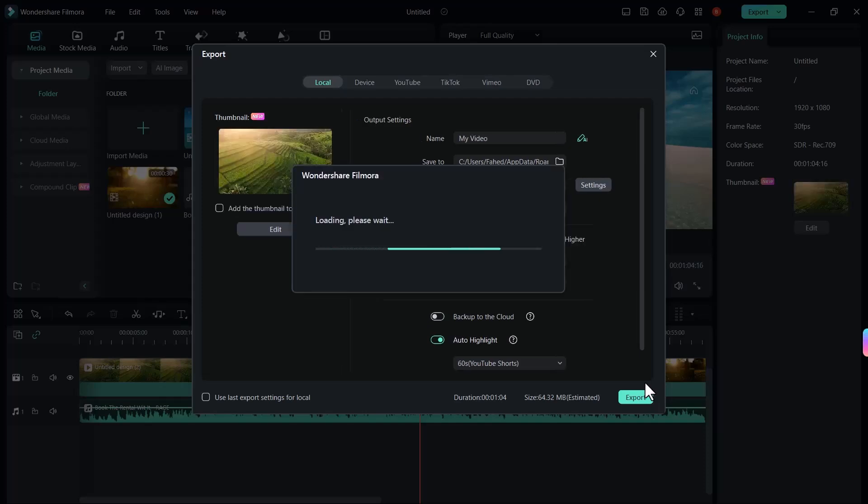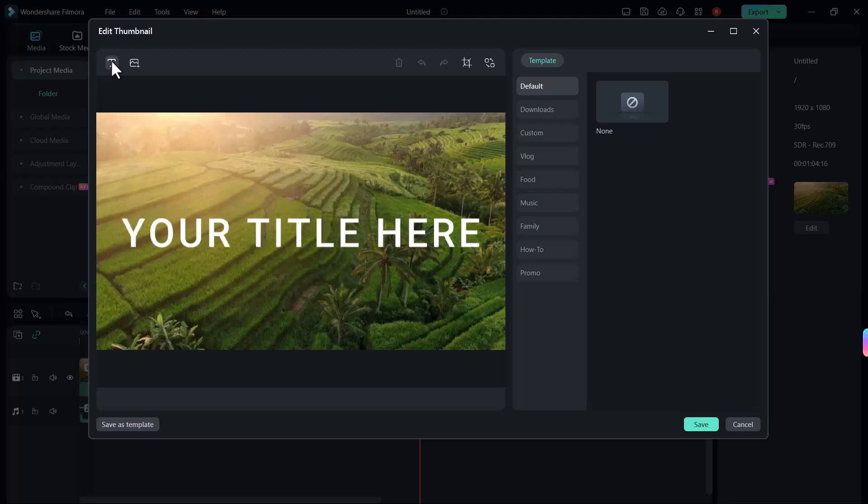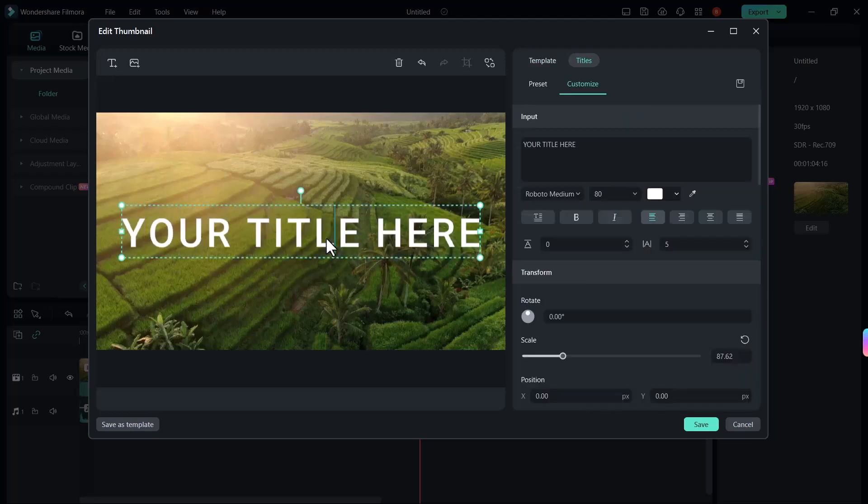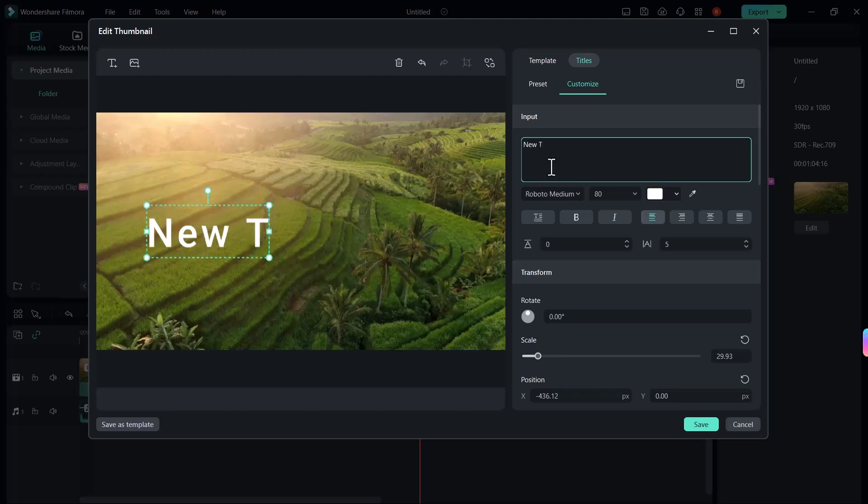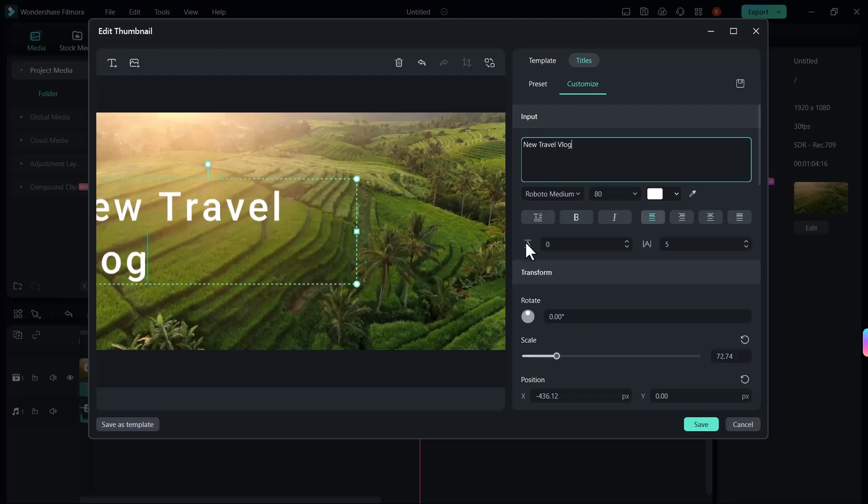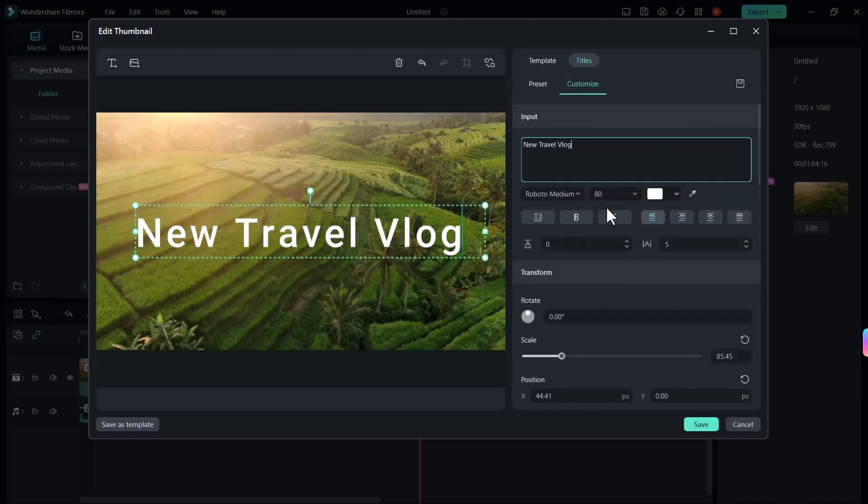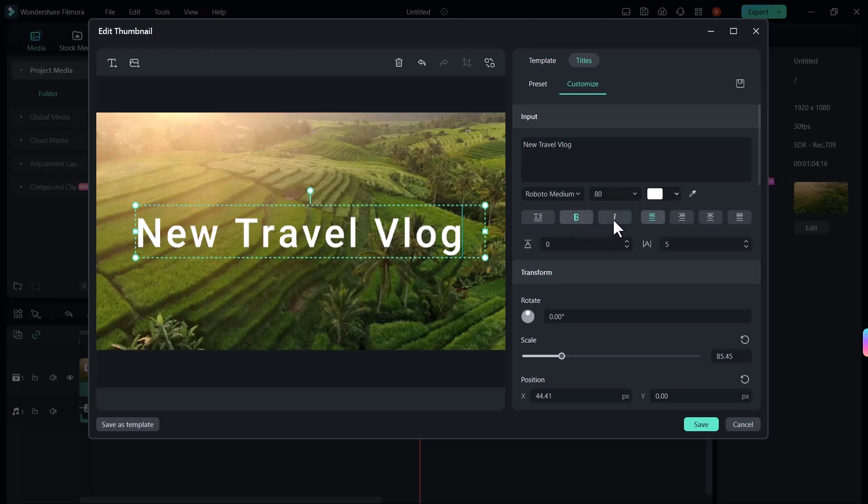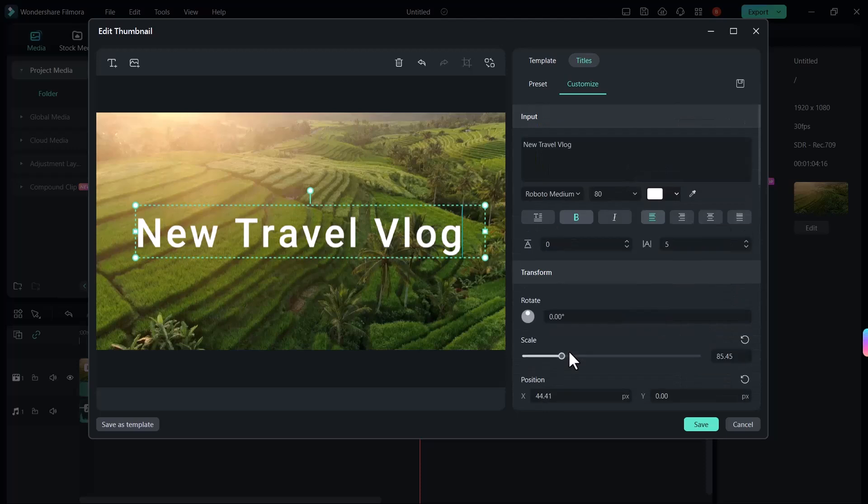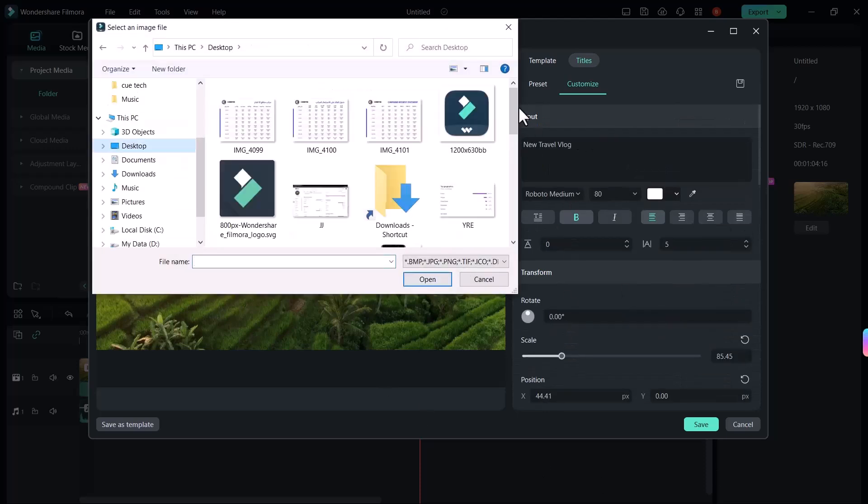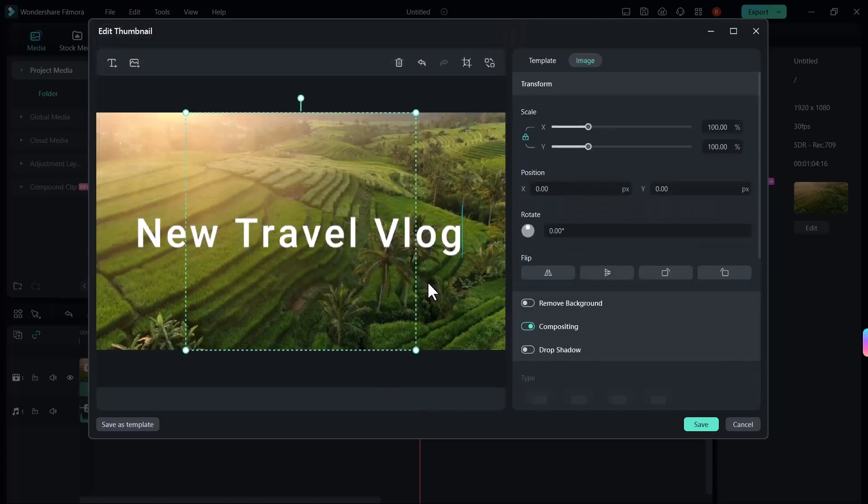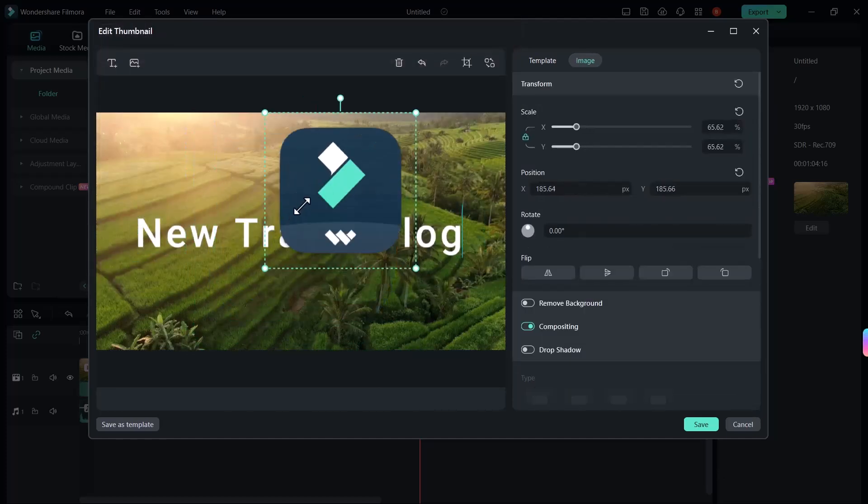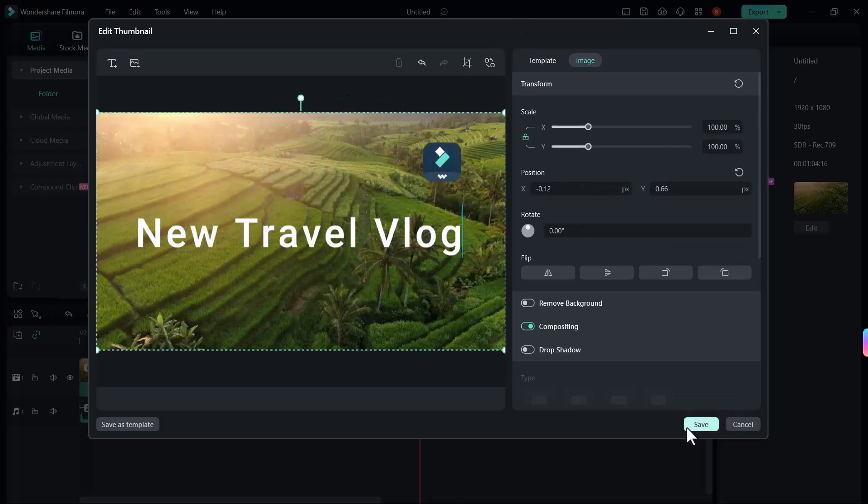Here you can see the text icon. Just click on it. You can add any text here. You can edit the text. And I will write here new travel vlog. You can change the font. You can also select the size, the text color. You can bold it. You can change all the settings here. You can also add any image in your thumbnail. Click on image button and select the image you want to add. You can set your picture as per your need. You can adjust the size. Then click on save button.